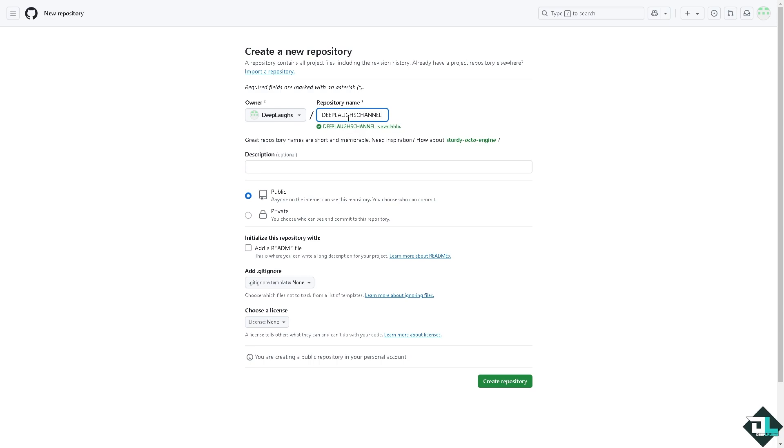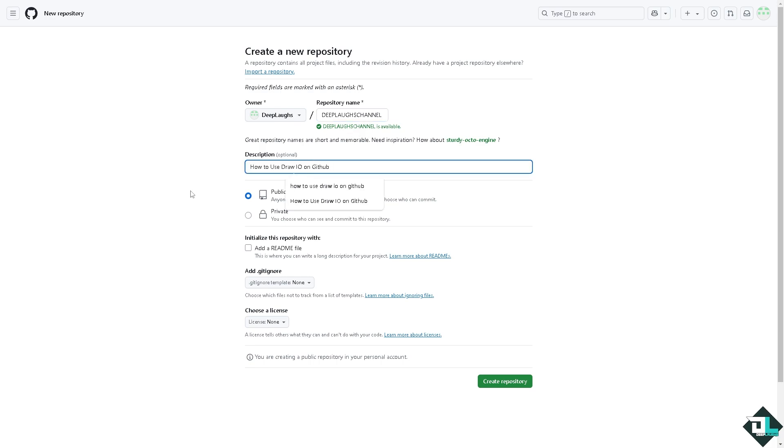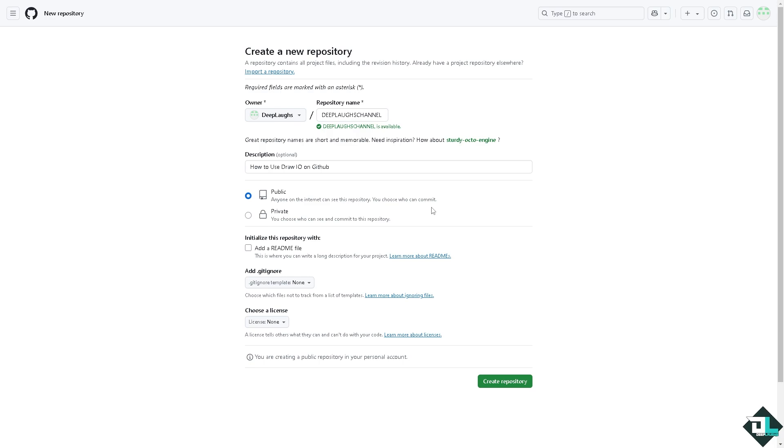And from here you can put in the description. You want to make sure it's public. Anyone on the internet can see this repository. You can choose who can comment, and of course which is particularly helpful if you're working with multiple freelancers and their client. But if you wanted this as an experiment test data, you might want to click the private. But we're going to click the public for now.